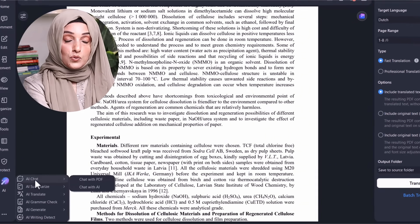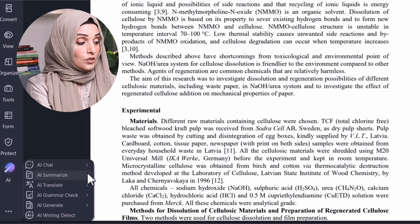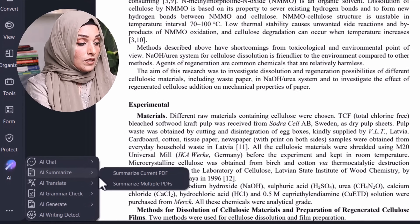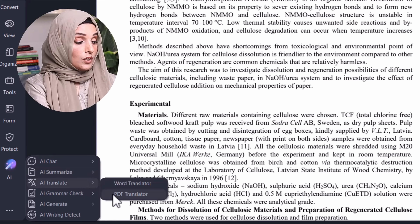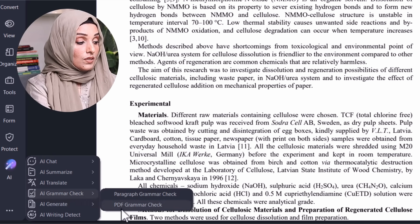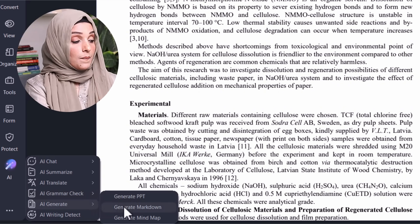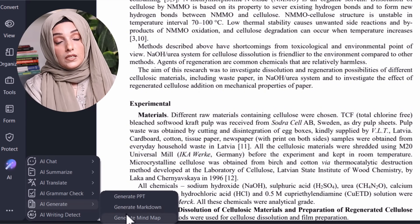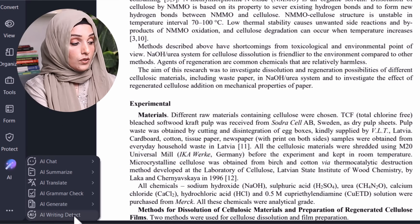After handling sensitive data, you can use the AI-integrated features to chat with the PDF, summarize a current PDF or multiple PDFs at once, translate your PDF into multiple languages, perform grammar checking, generate a PPT, generate a Markdown file, and create a mind map of the PDF. These are amazing features that are mostly found in dedicated AI writing tools or proofreading tools, now available right inside this PDF editor.